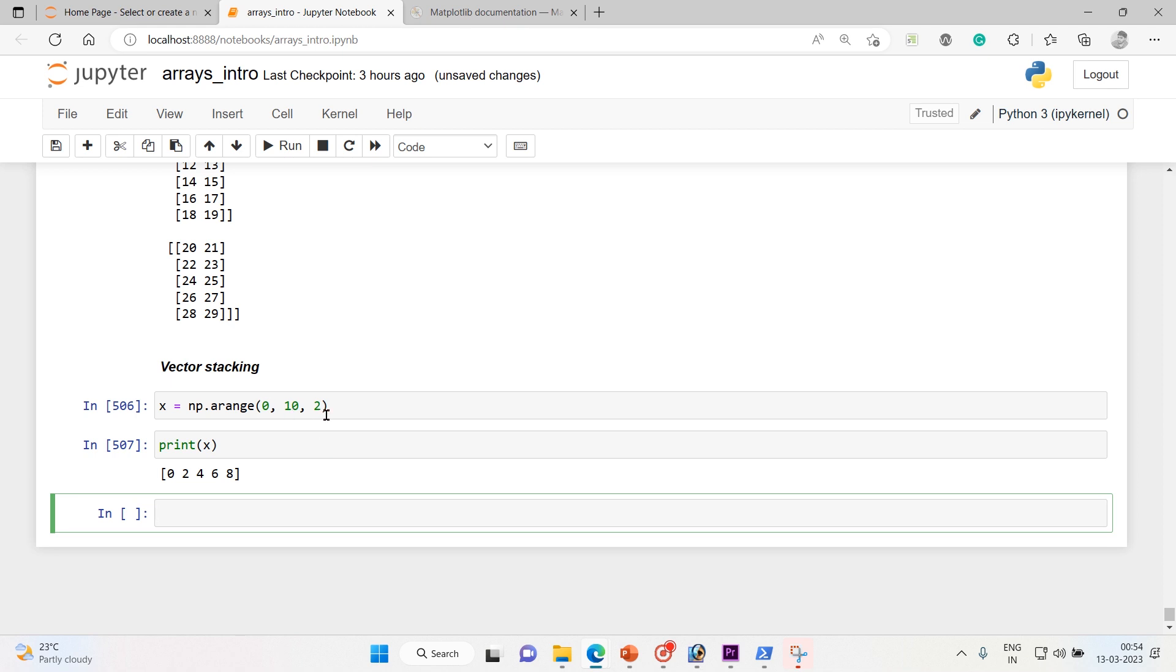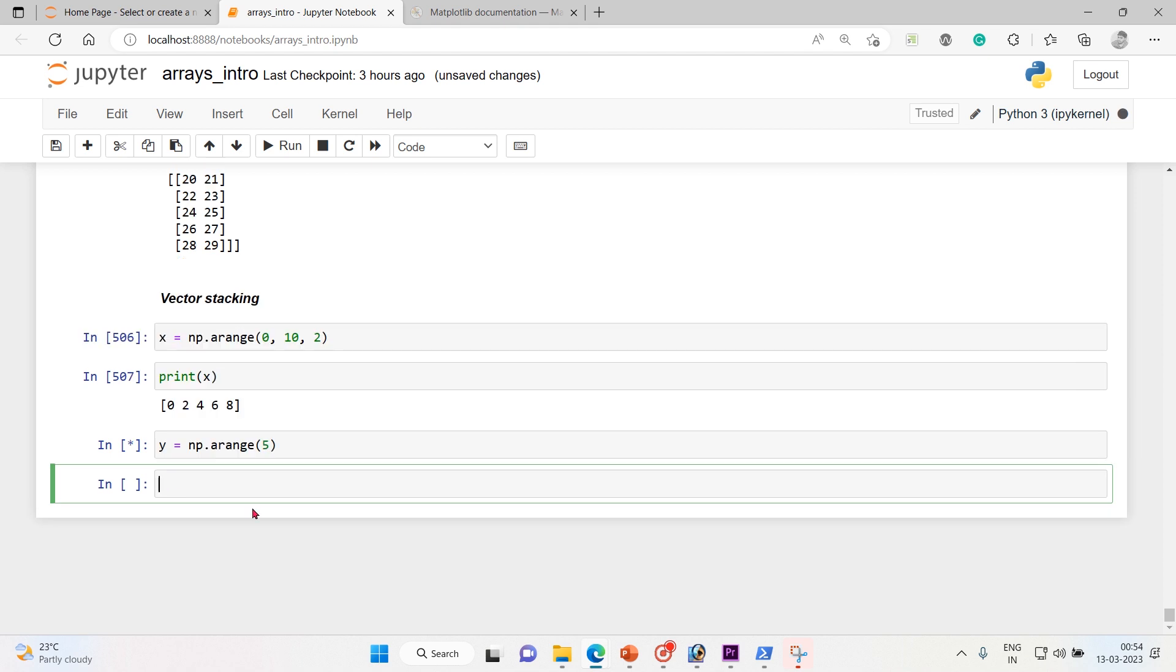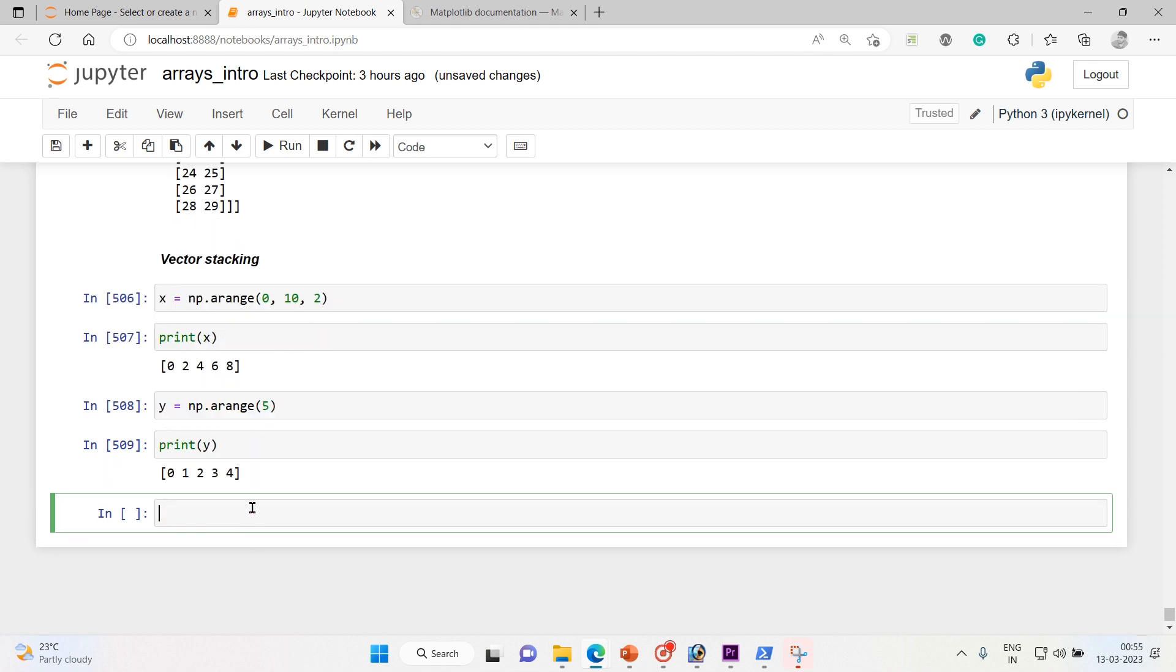Then similarly we'll create another vector, np.arange. I will directly give the value, just directly mention the number of elements it's gonna bring. So print y, and it's 0 to 5 excluding 5. Clear.